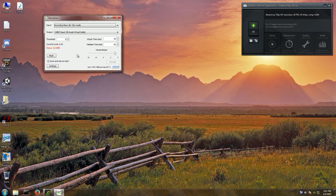I tried VoiceMeeter Banana, and not only did it really lag down my CPU — I record MechWarrior Online, and VoiceMeeter Banana lagged it down by 10 FPS. I only get 30 FPS to start, so lagging down to 20 FPS from 30 is awful and almost makes the game completely unplayable.